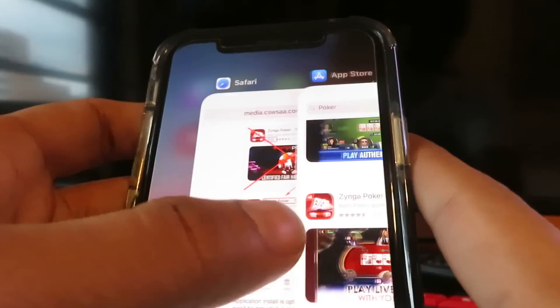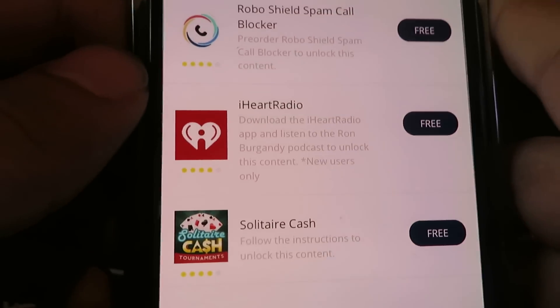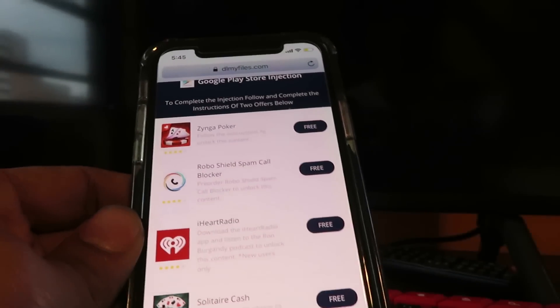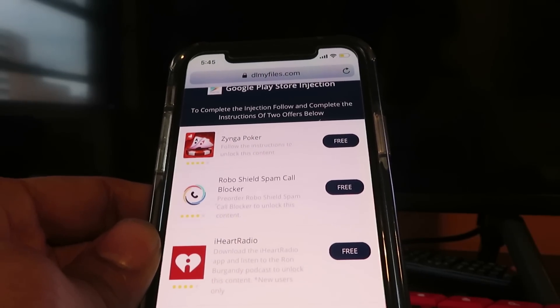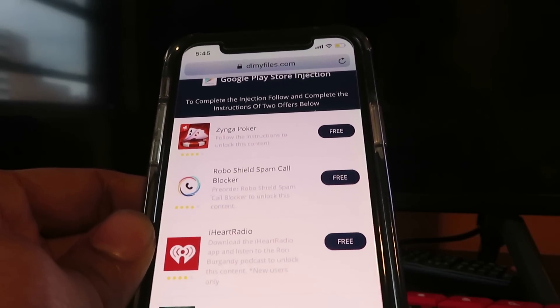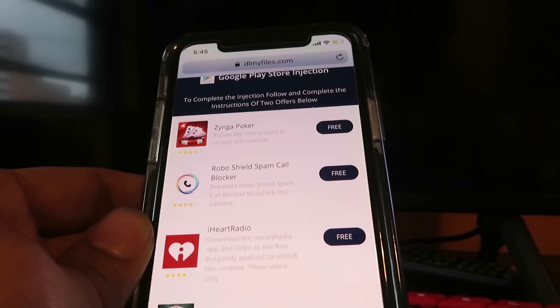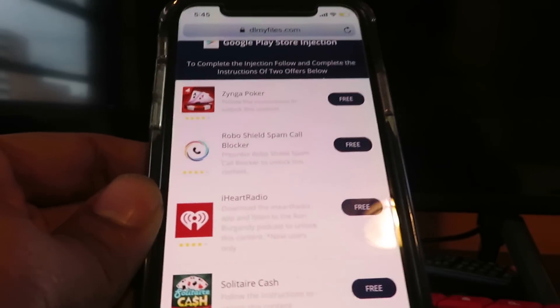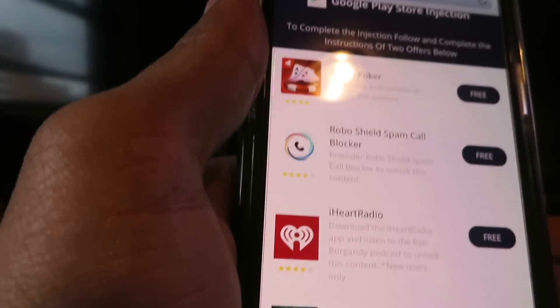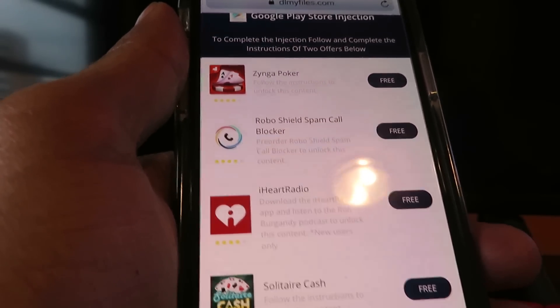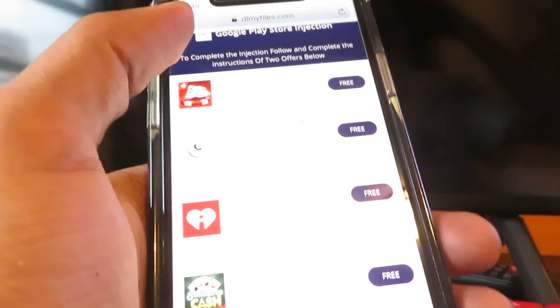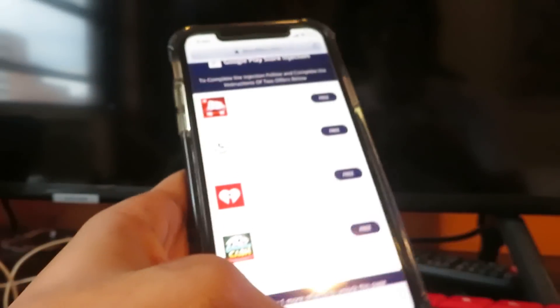Now that you've done the first app, go back to the injection page and do a second one. As you can see, there are more offers here. Follow the instructions for a second one. Once you've done both, the Google Play Store app will download onto your iOS device and you can open it and start using it. If for some reason it doesn't work, come back and try more apps — sometimes it's a bit buggy. But yeah guys, that's pretty much it. That takes a couple of minutes and it's really easy. Thank you for watching, and I'll catch you guys in my next tutorial. Peace out.